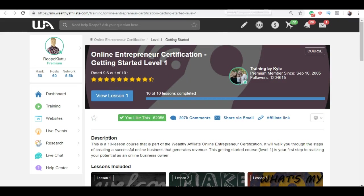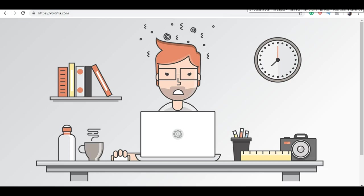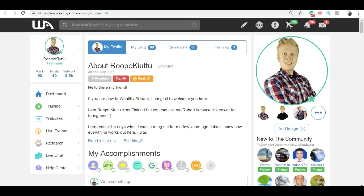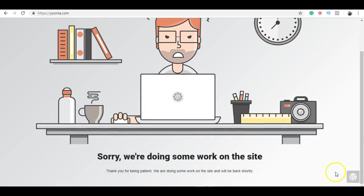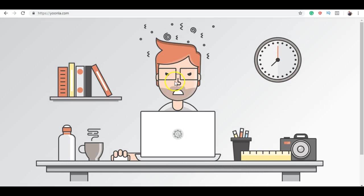Yoonla teaches a little bit different strategy. It's more focused on email marketing. Also Wealthy Affiliate teaches email marketing, but in my opinion it's a bit more comprehensive than Yoonla training. This is one of the problems with Yoonla: sometimes you just cannot access the website. I tried to go there, log in to my membership, but I cannot because they are working on the site. So this is a little bit frustrating in my opinion. But Yoonla is not a scam.